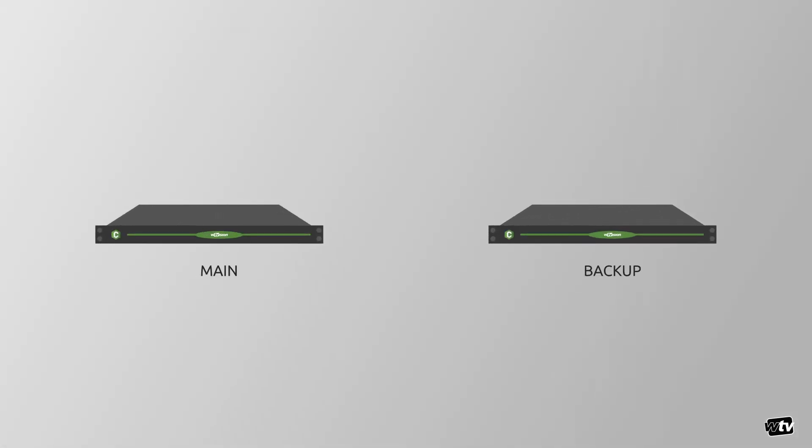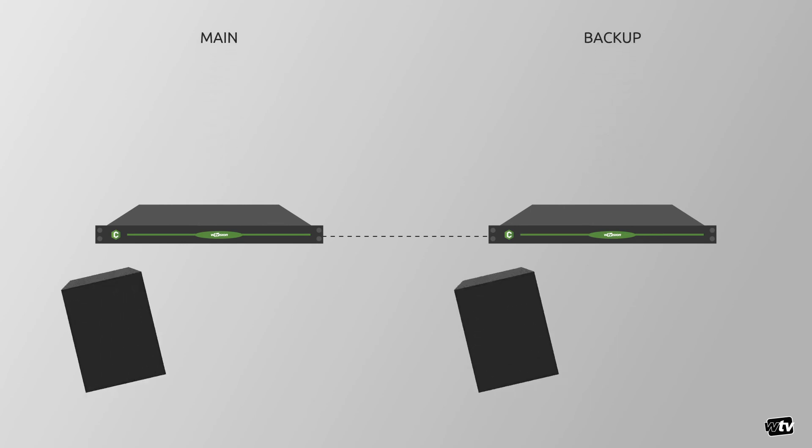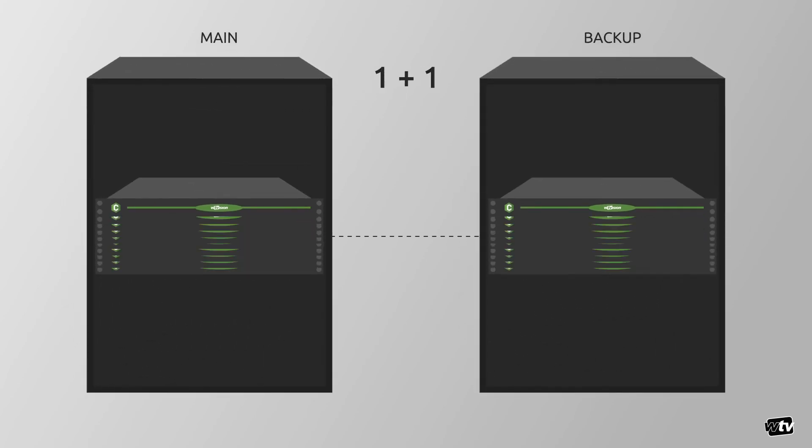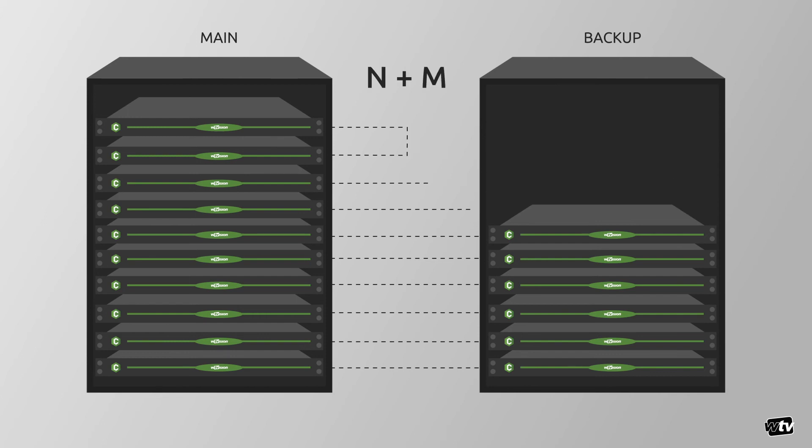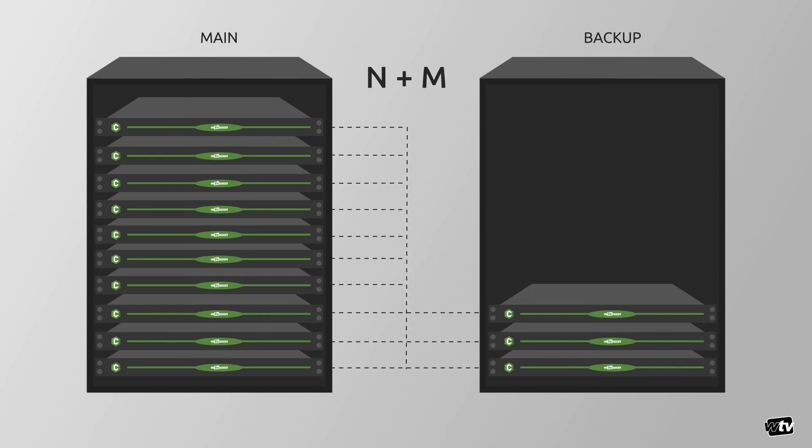ChannelMaker Playout is the subsystem that actually drives the media server and graphic engine and can be ganged in multiple redundant configurations, such as 1 plus 1 or N plus M, more typical in a playout center.